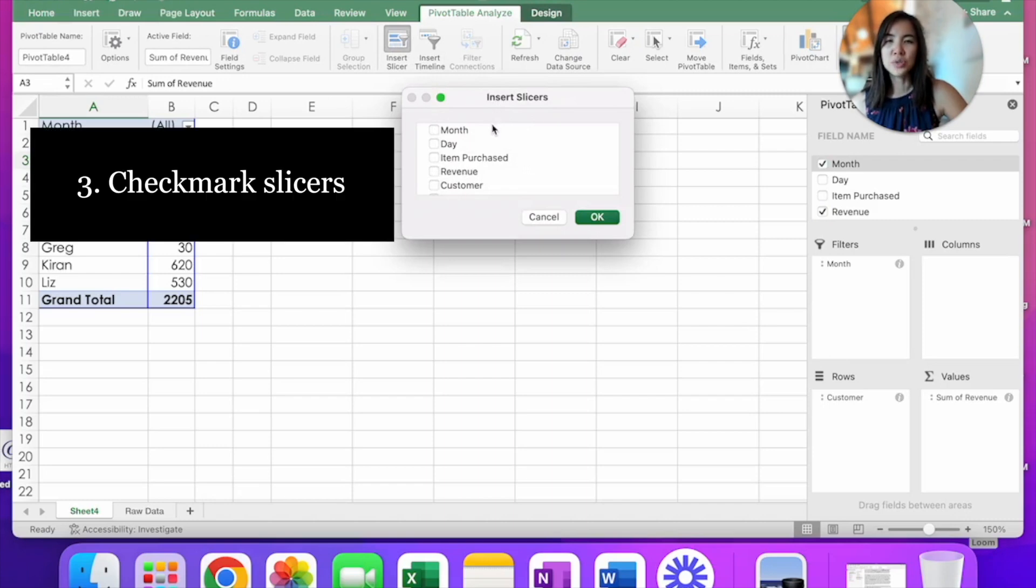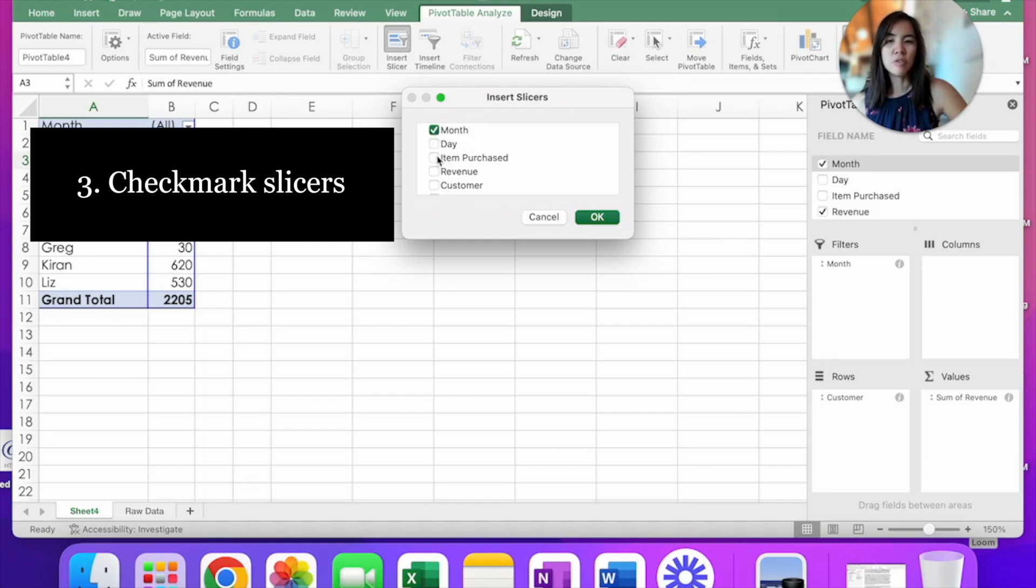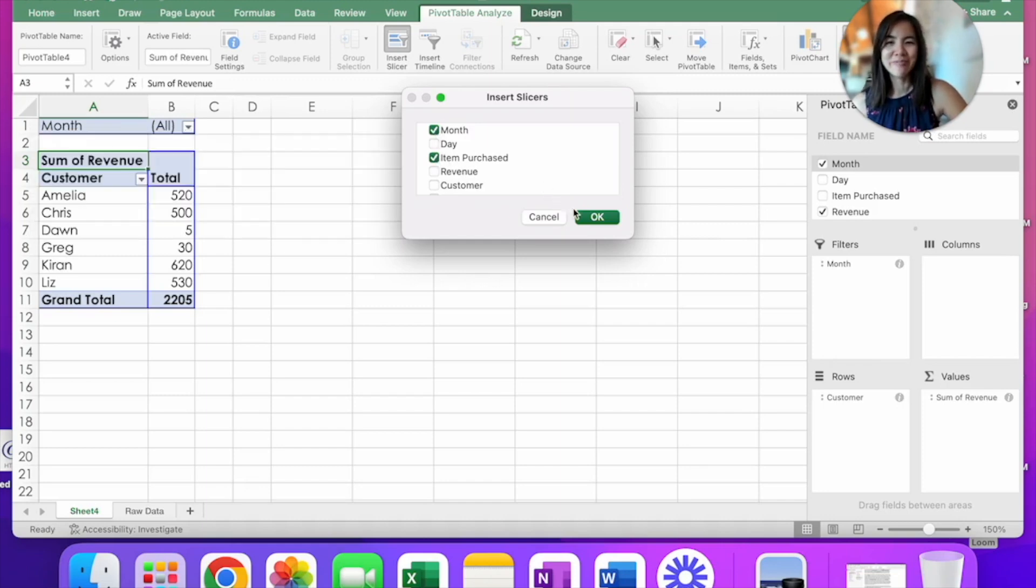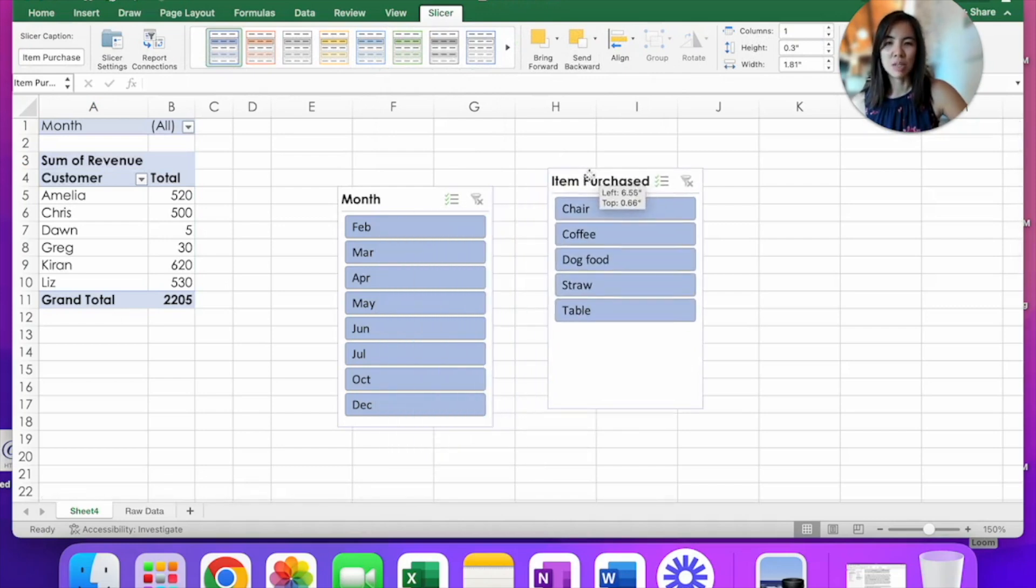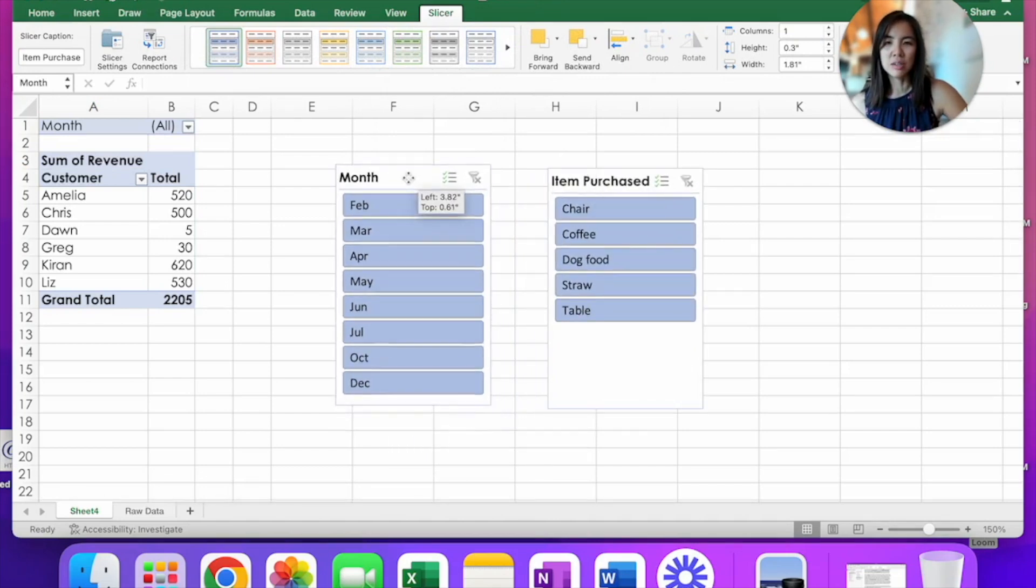And here you can choose which slicer you want. Let's choose month, which is what we were working on. And for fun, let's add item purchase. Click OK. And here are your slicers. I'm going to drag this here.